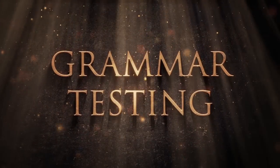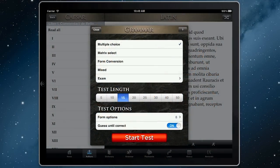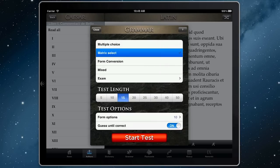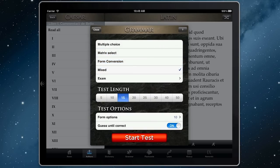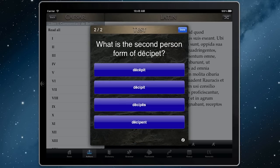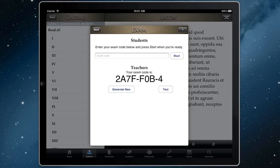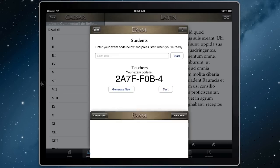SPQR has an integrated grammar testing tool that lets you check your conjugation skills. Just select the verb forms you want to check, choose the kind of test you want, then begin. If you're a teacher, you can also use the exam generator that lets you create Latin pop quizzes for classes at the touch of a button.